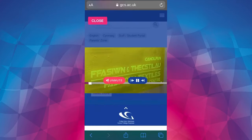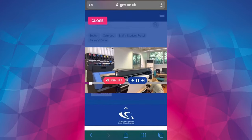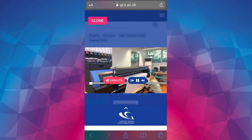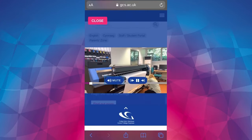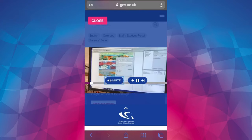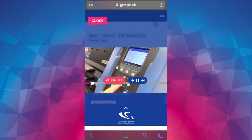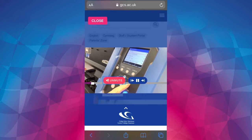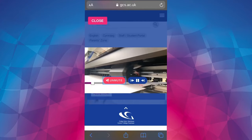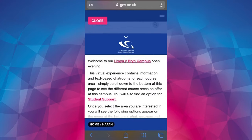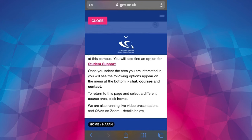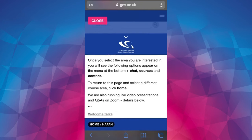This will bring up the open evening video, and to bring up the text click on the white Gower College Swansea logo that's underneath the video. If you're on a laptop and your browser's full screen you might not need to do this. Here you can see the introduction which explains how to navigate the open evening.